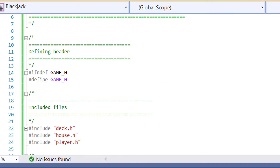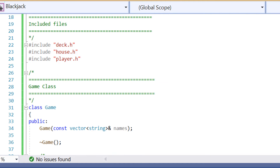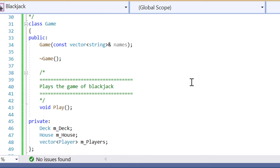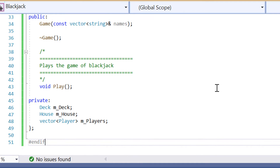This is the advantage of using classes — we can break down each individual component of the game using header files and CPP files. Now we have the Game header file, with a constructor, destructor, and all that. All of the code for this implementation has been provided on the website, linked in the description below.